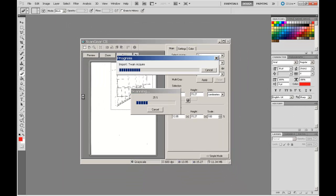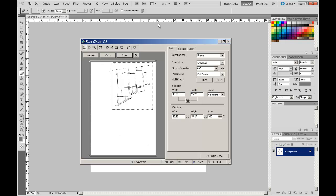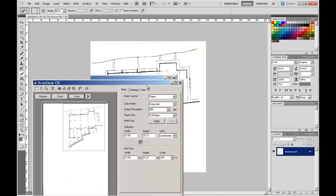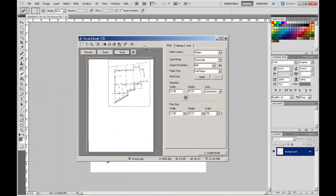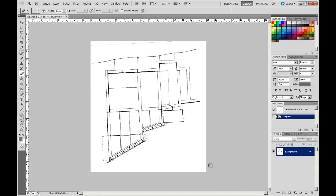After it has scanned the image it will load it up as a file, and as we keep scanning subsequent images you will see the scans appear as tabbed windows along the top. The scan is done. I am going to close the scan window, and there is my scanned image waiting for me in Photoshop.